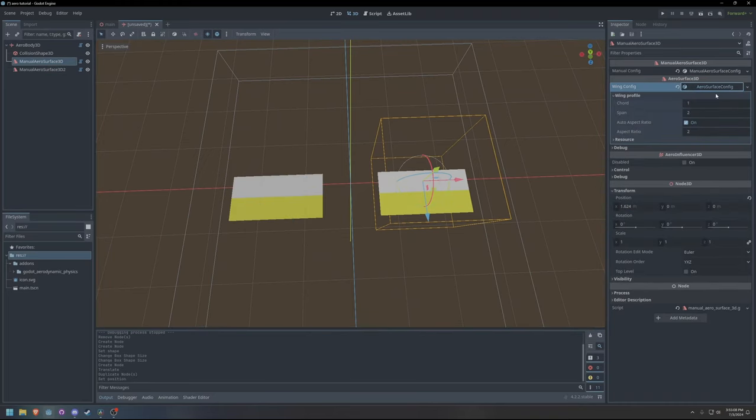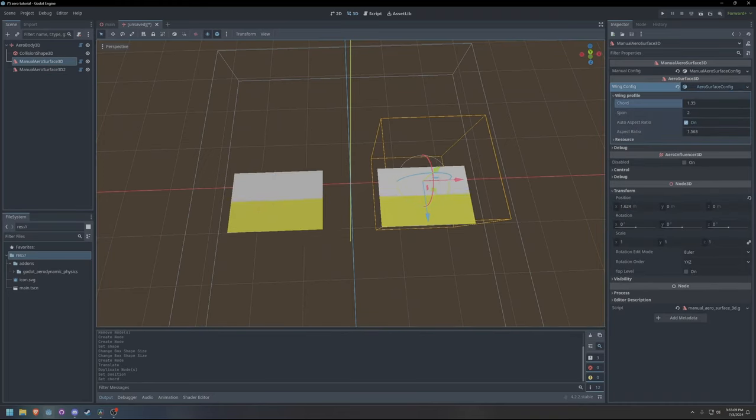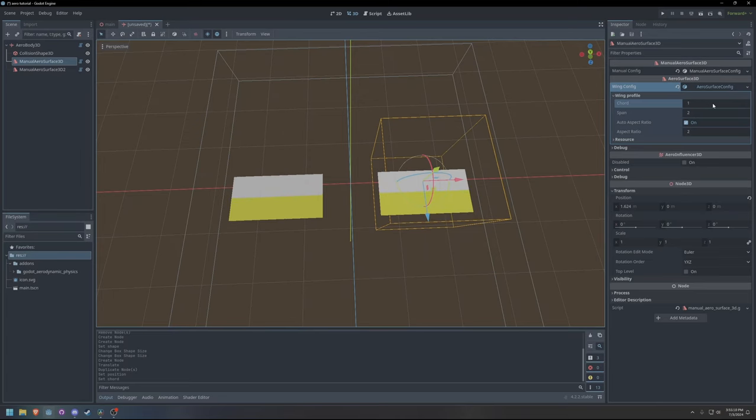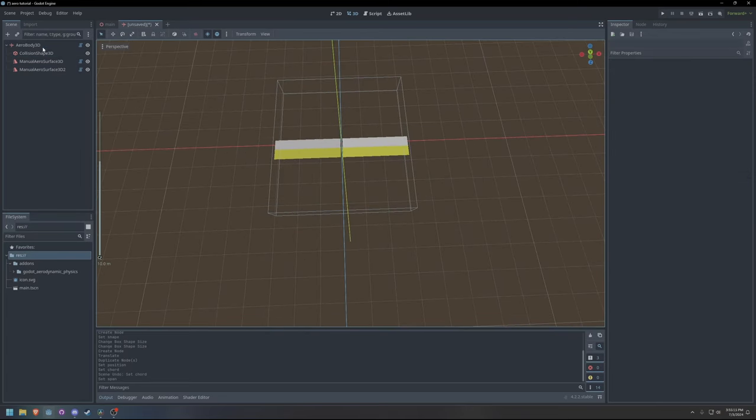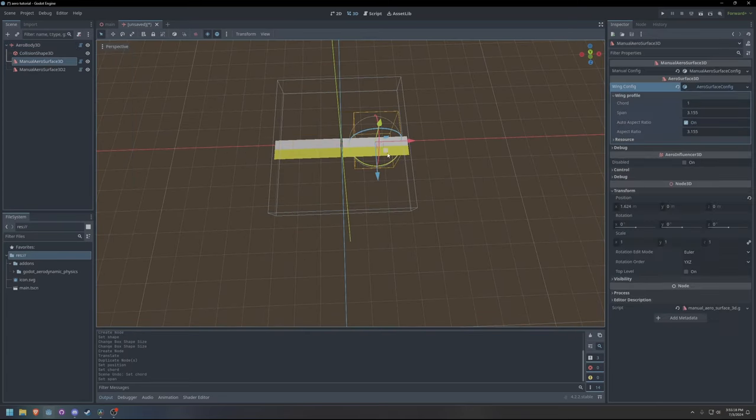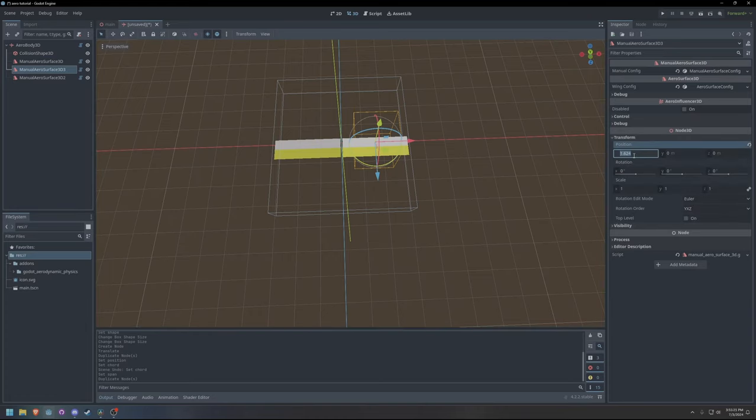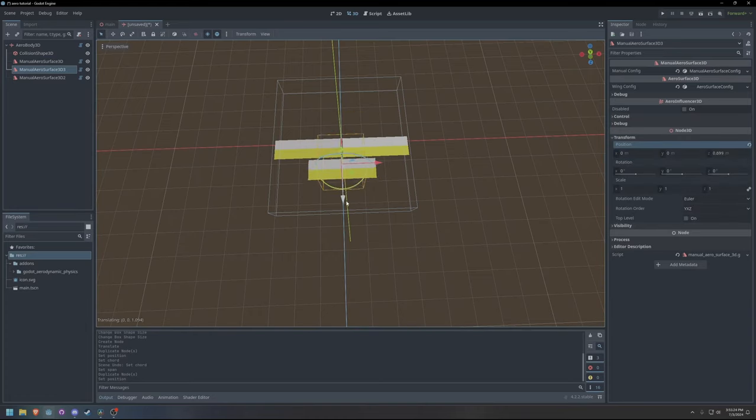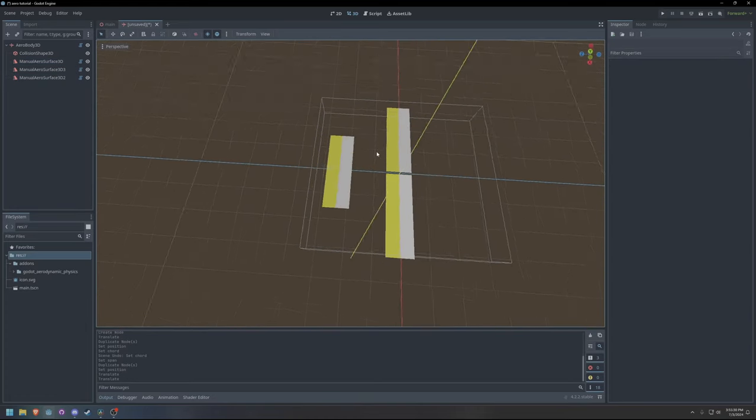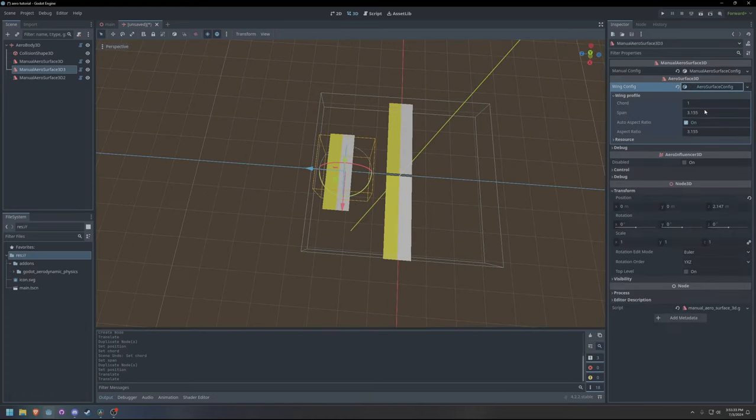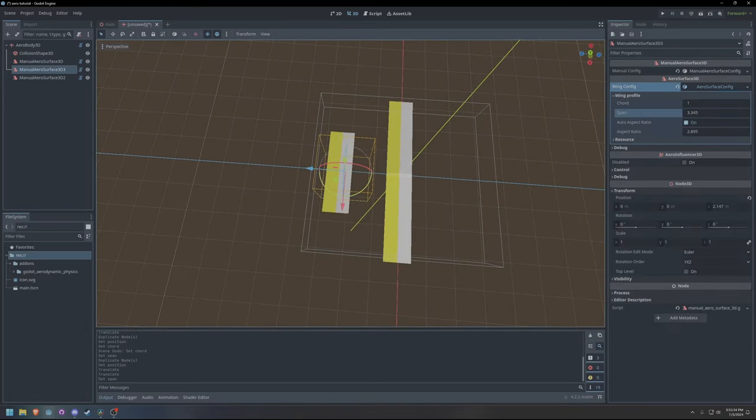To adjust the size of the wings, I use the wing config that is available on each manual aerosurface. Wing configs are resources, which means a single instance of the config can be reused on multiple nodes.